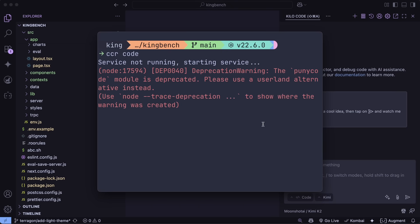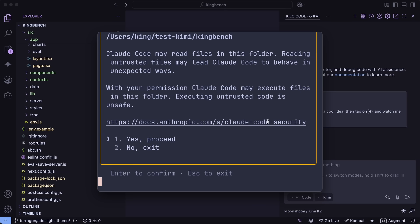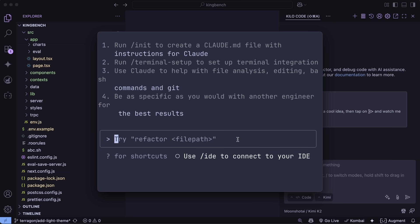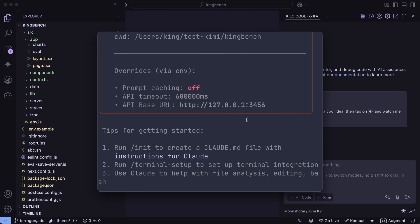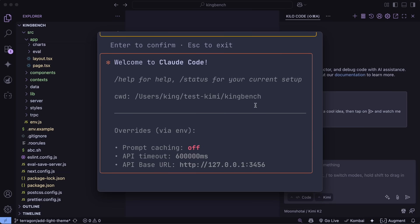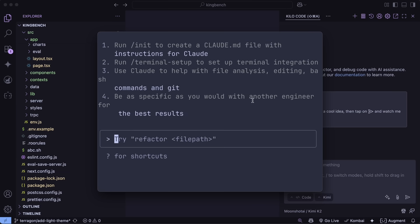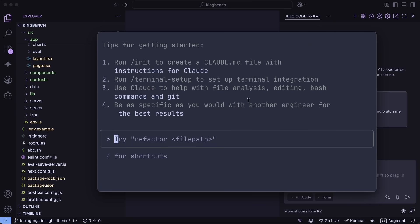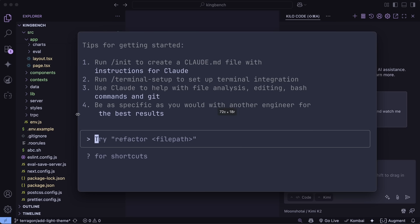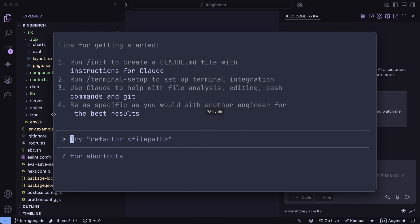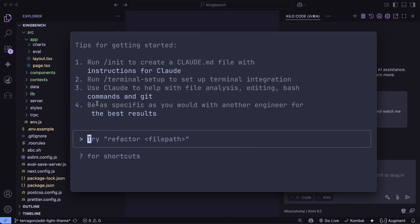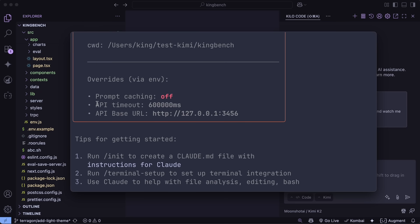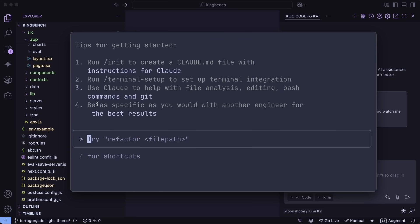So let me show you how you can use Kimi K2 with Claude Code as well, and I'll show you how well it works. I'll also tell you how you can use it with OpenCode, though it doesn't work as well for me and doesn't work with the Open Router API variant either. But I'll tell you about that too.